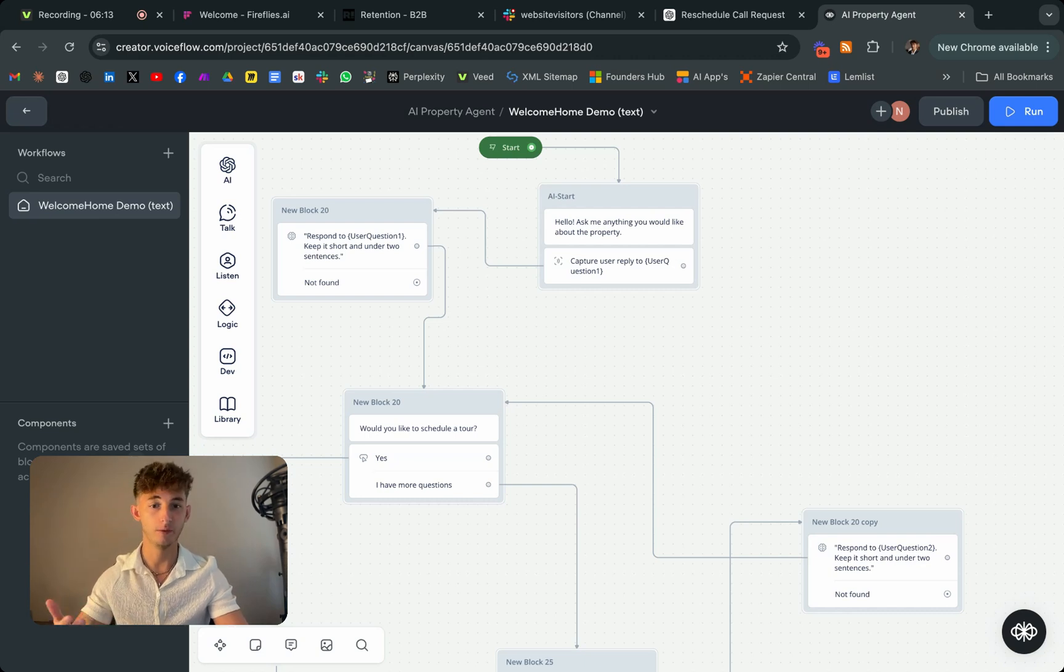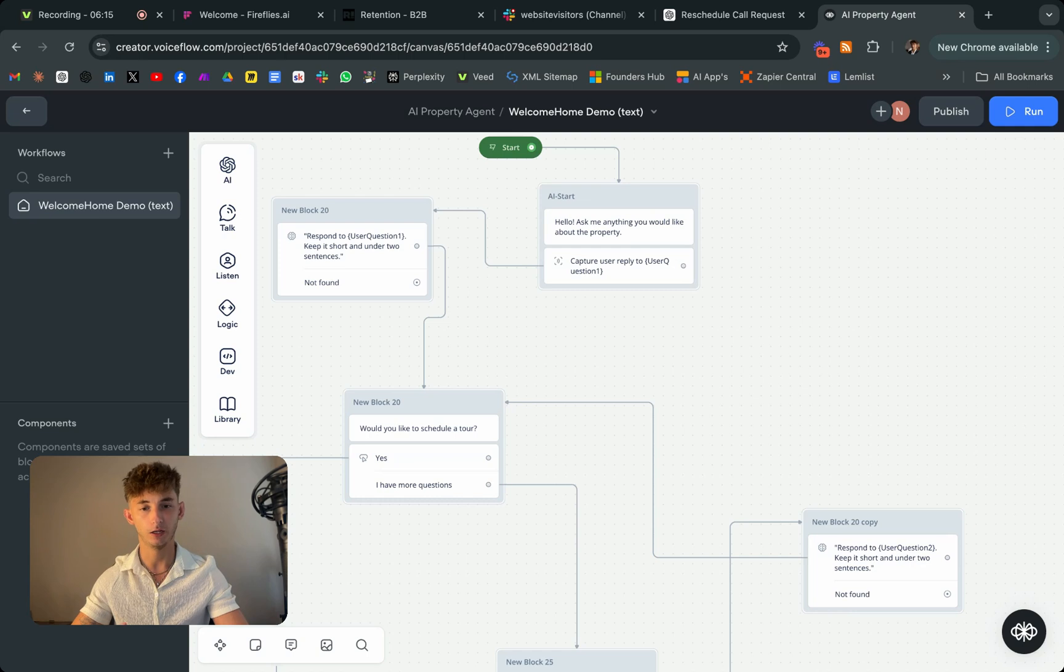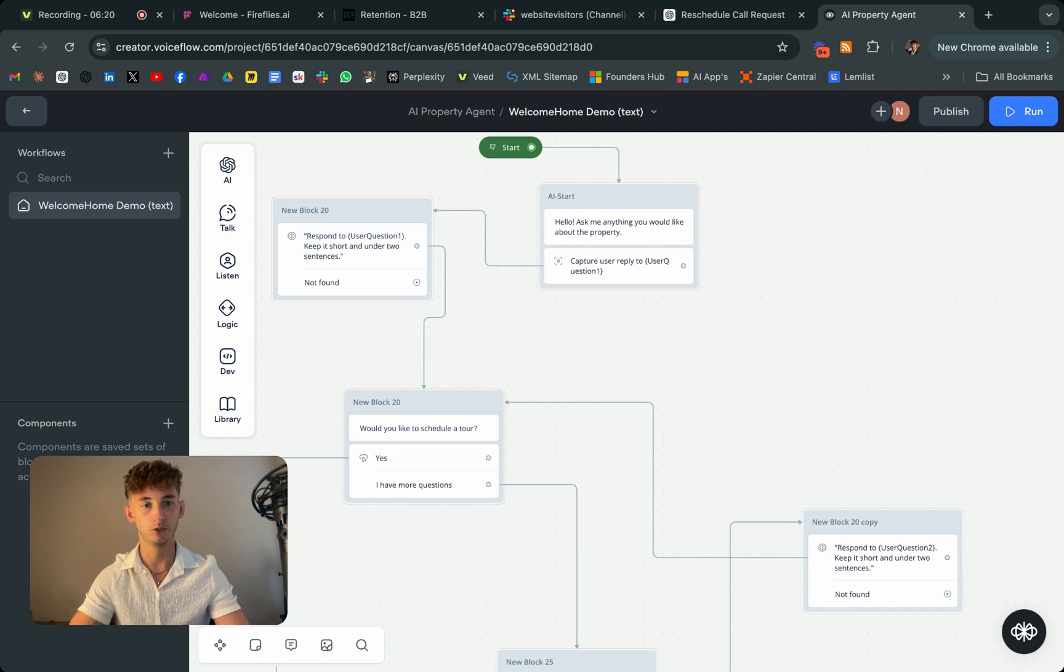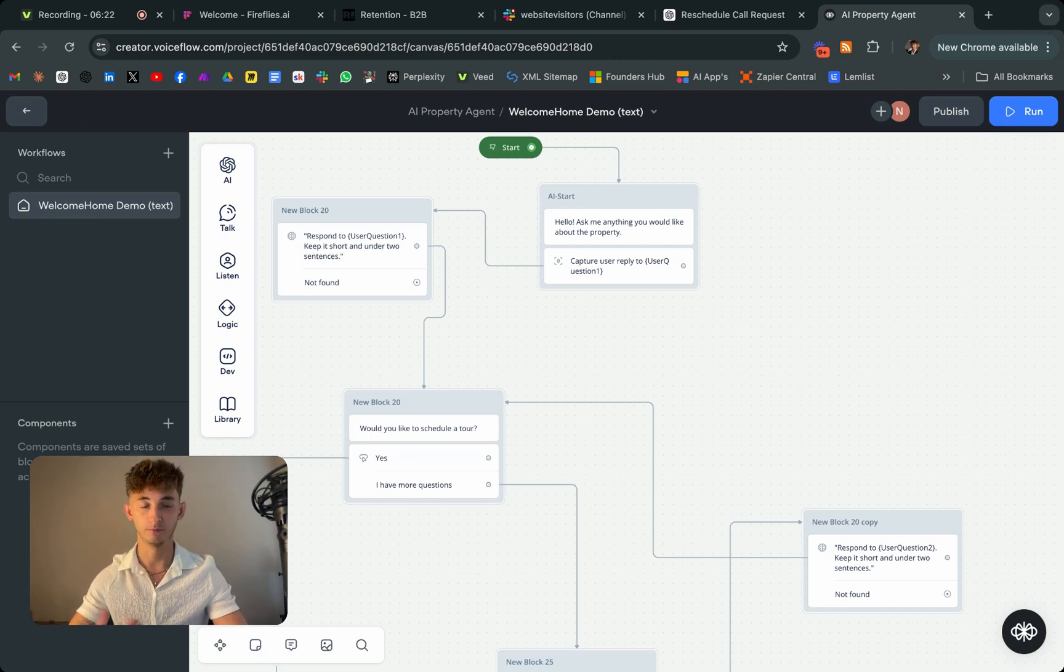So asking them for their budget, their name, and all that. So then it can input it into the CRM as a qualified lead. So really quick, I'll just show off a few different modules of this.